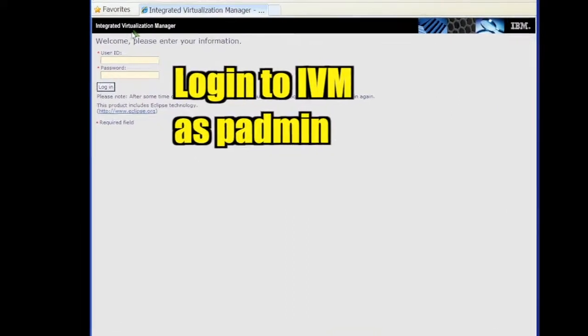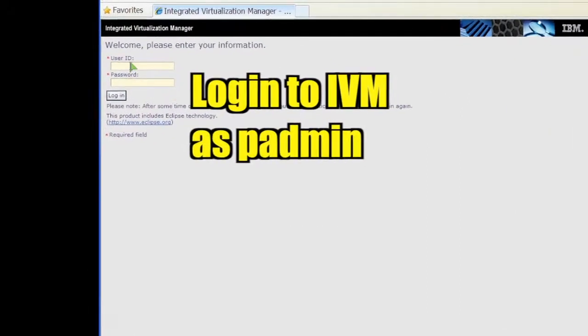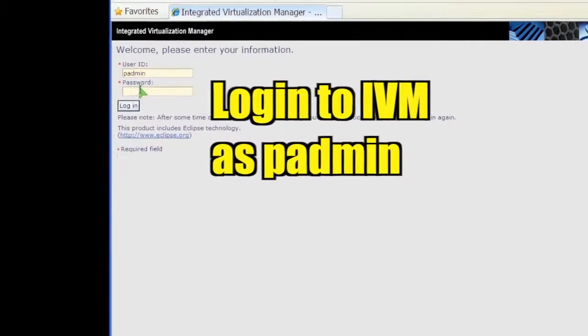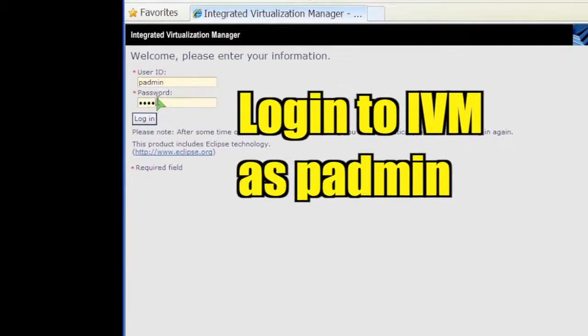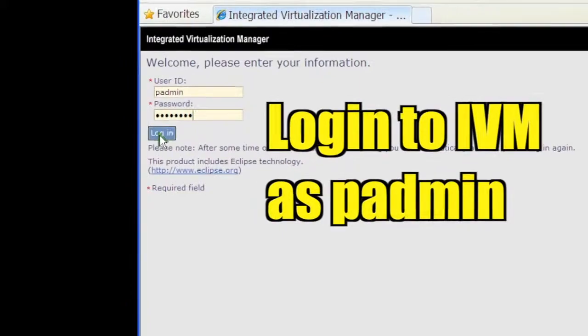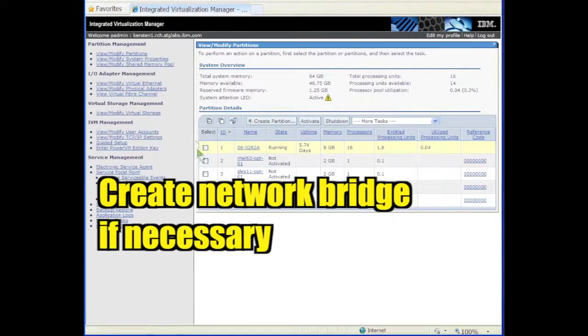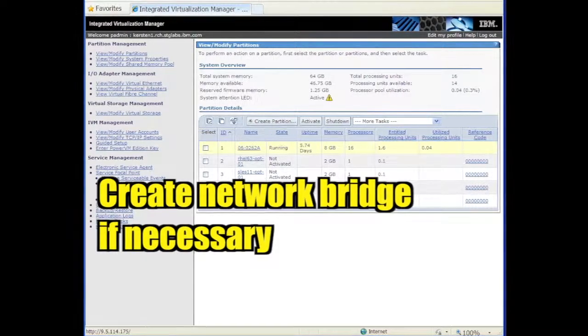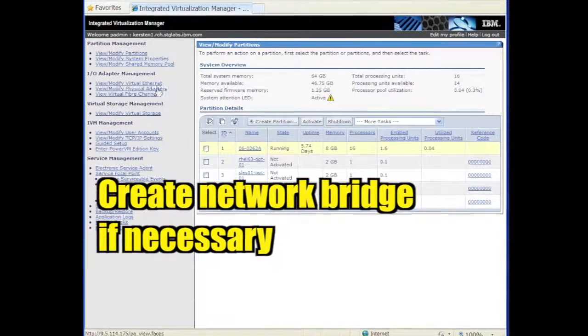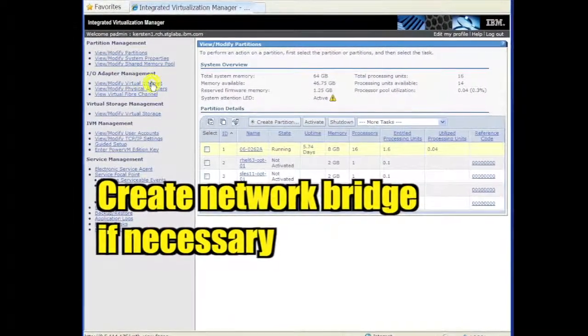First, login to IVM as PAdmin. If the partition needs to communicate outside the private virtual network,